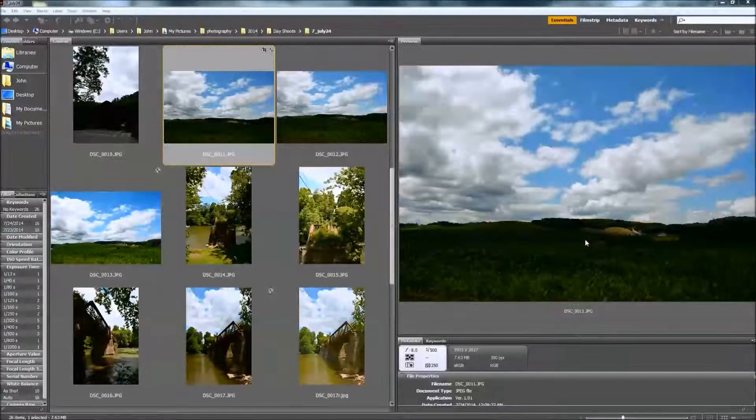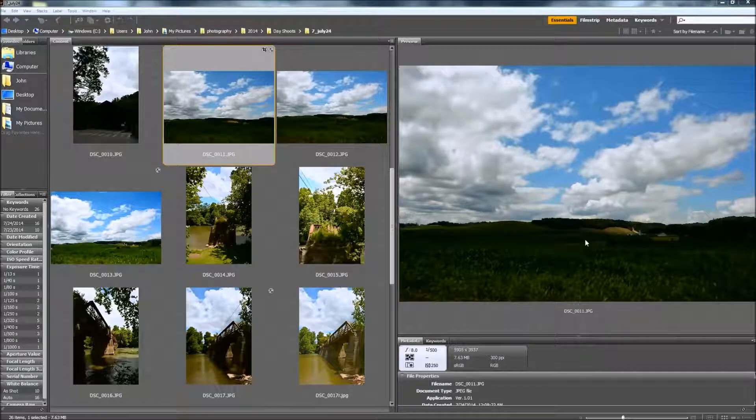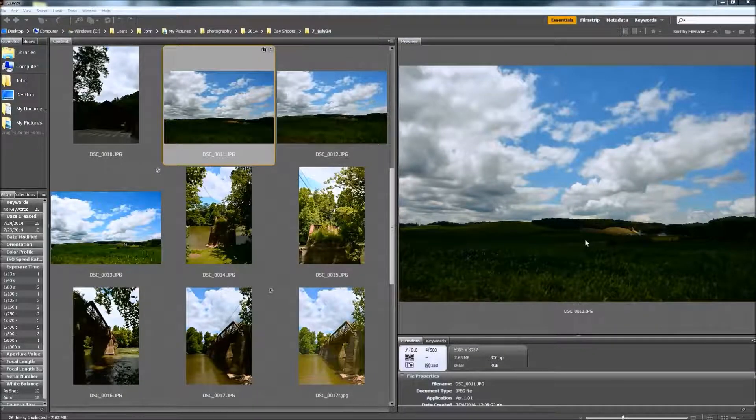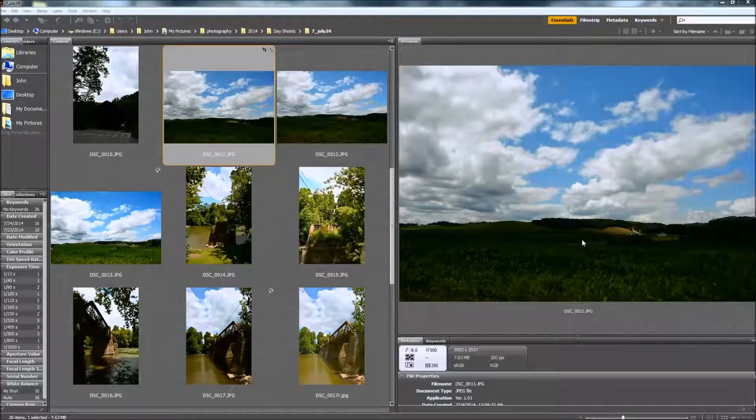Hi, this is John with GPG Photography, and today I'm going to show you how to make a dramatic black and white image from your landscape photograph.